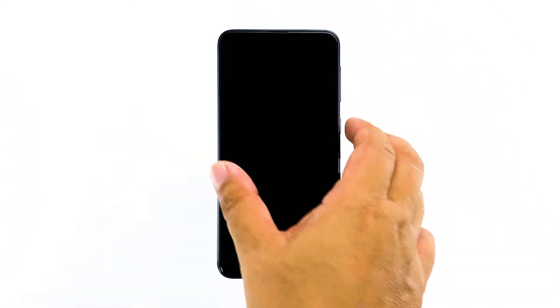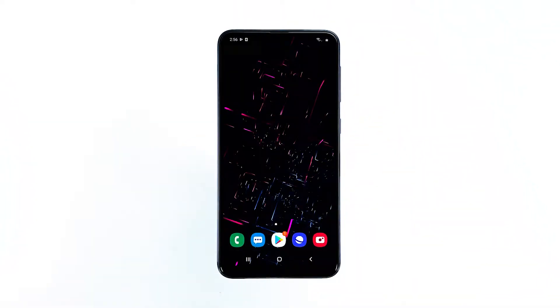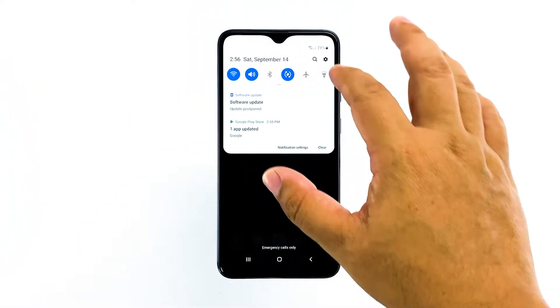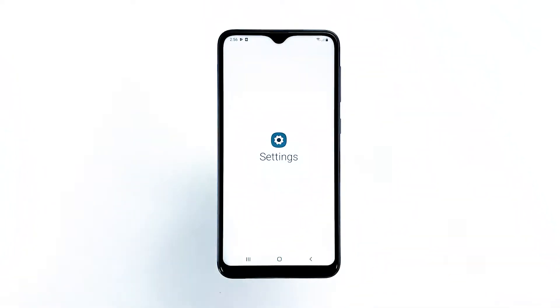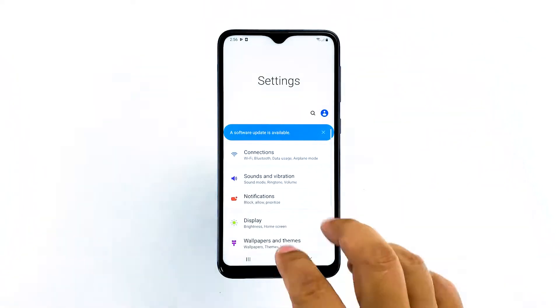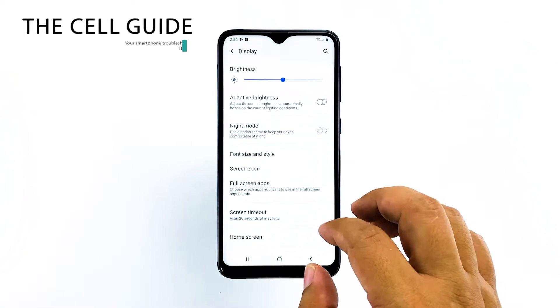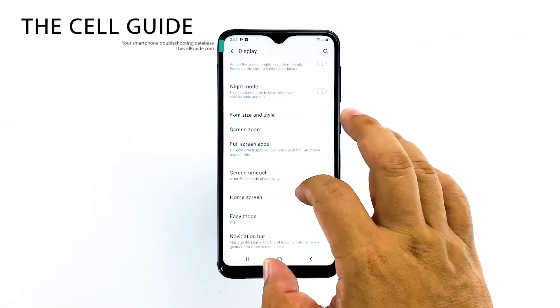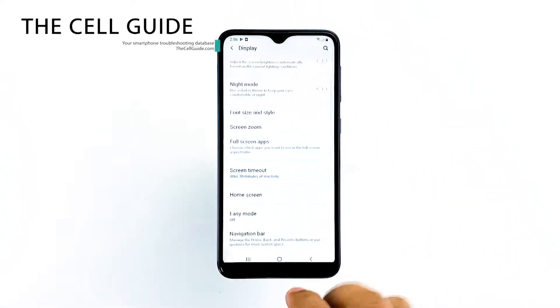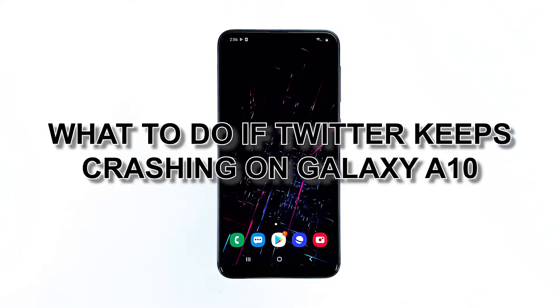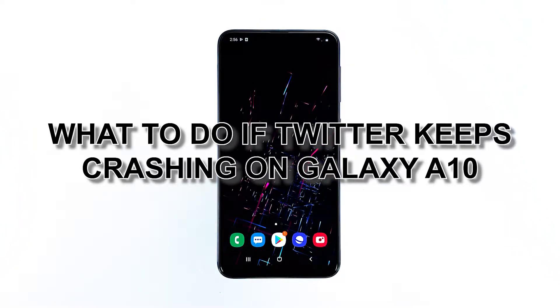When a popular app like Twitter crashes on a smartphone like the Galaxy A10, you can always expect it to be a problem with the app. Needless to say, you can fix it by doing one or two procedures. Hey guys, I'm RJ from TheCellGuide.com, and in this video, I will show you what to do if Twitter keeps crashing on your phone.